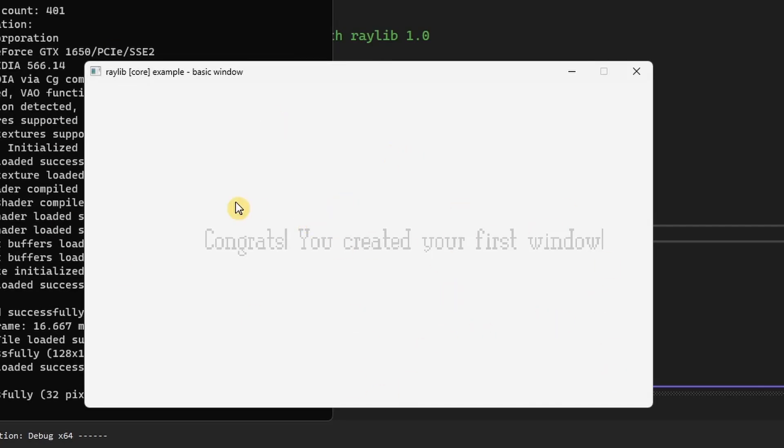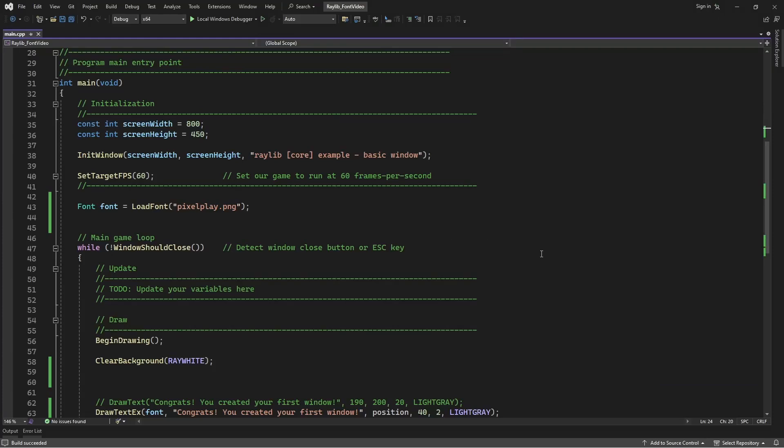Our default font has changed to our pixel play font instead. That's really about it for this video. Thanks a lot for watching and see you later. Bye.